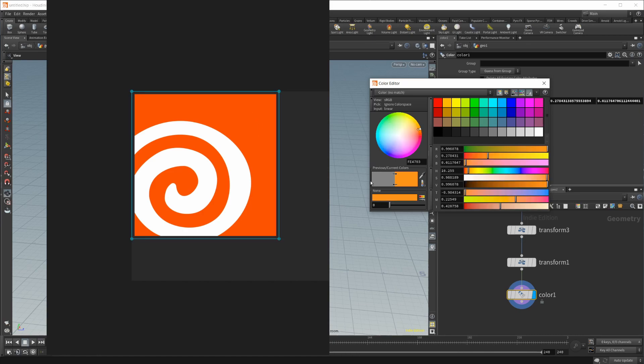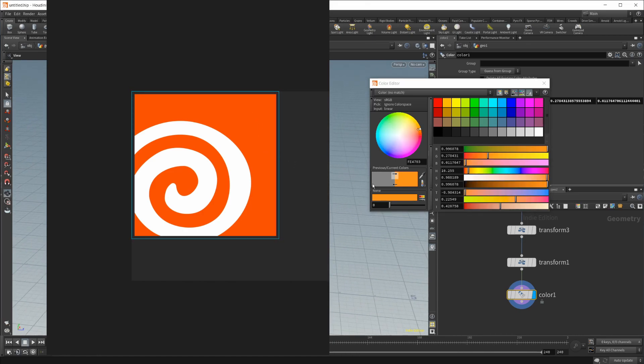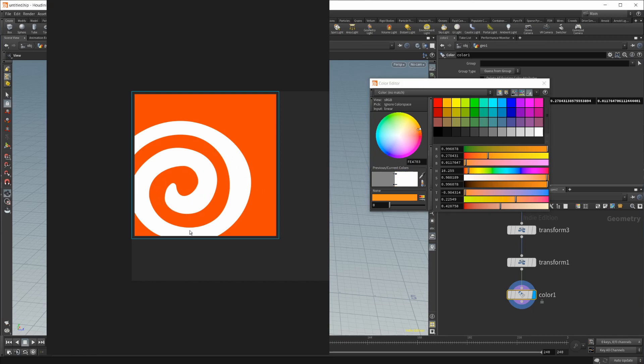I can select whatever color that I want. You just have to make sure you have the eyedropper selected and then hit your middle mouse button, and it will allow you to pick colors off-screen.